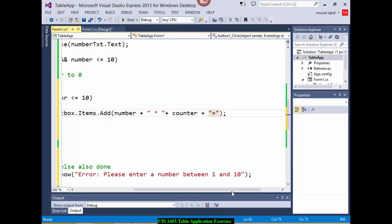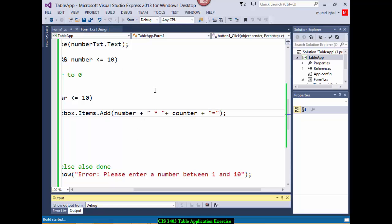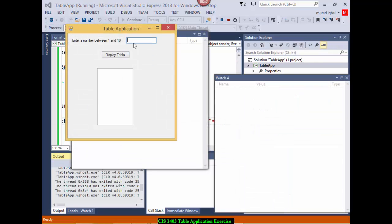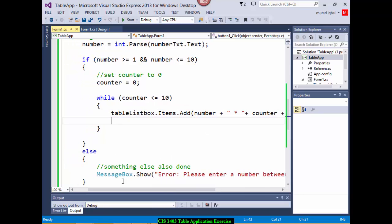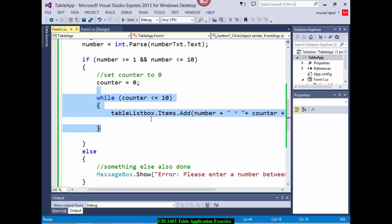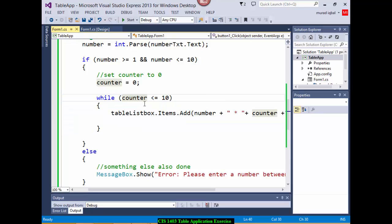Let's run — there's no error. I start it, enter 5, and click Display. But it's not stopping — it's called an infinite loop. It keeps running forever because I have not done the update step. I need to add counter++ so the counter updates and eventually reaches 10, and the while condition becomes false.